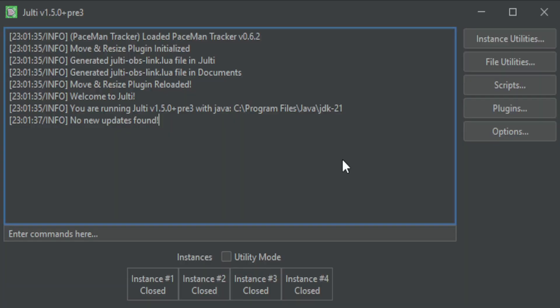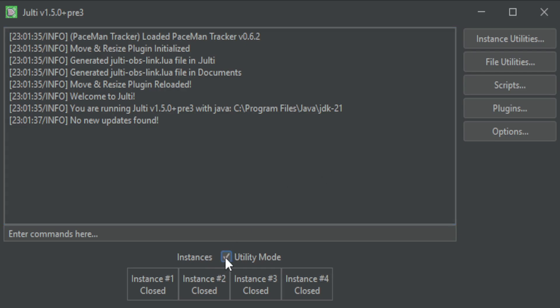If you're using Jolte, you can continue to do so by updating to version 1.5 and enabling utility mode. This will disable Jolte's multi-instancing while keeping stuff like scripts for eye measuring.